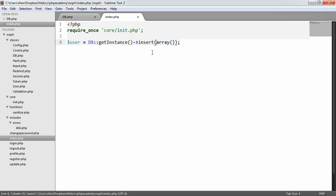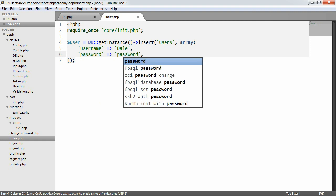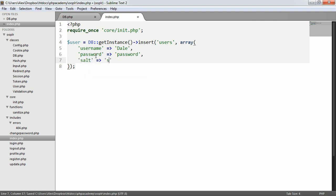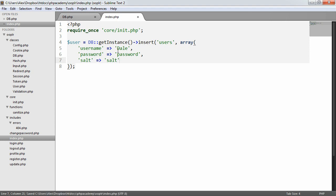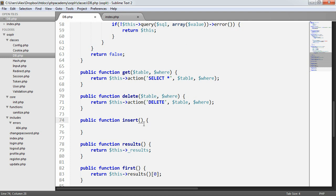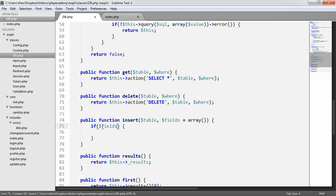We're going to want an array of data, and we'll also want to define which table we want to insert into. For example, we'll define username as Dale, password as password, and salt as salt, and so on. We're going to build up this functionality, run it, and then check that all of the relevant data was inserted with our method.